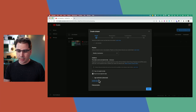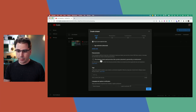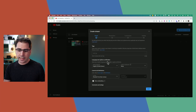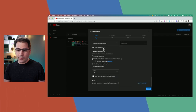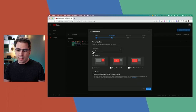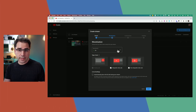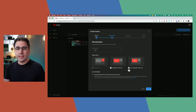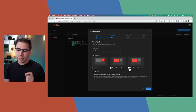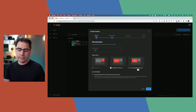We've also got the audience and paid promotion tags, just like a regular video. Popping over to the monetization tab, I'm going to choose monetization on. If your channel is monetized, you can choose to monetize your live streams as well.